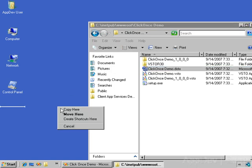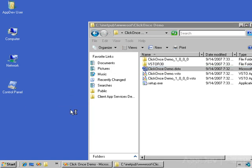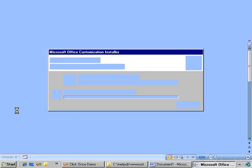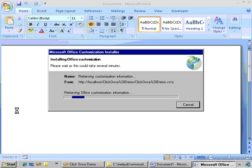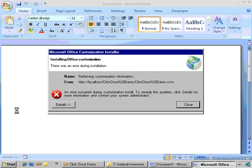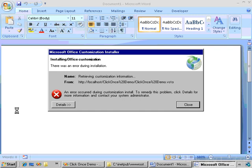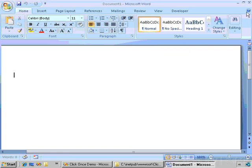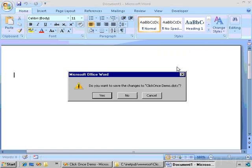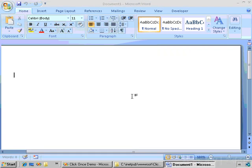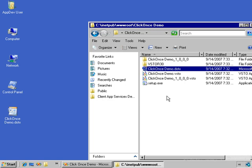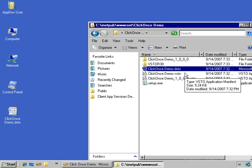So now I want to deploy this application. All I need to do is take the template document. I'll just copy it to the desktop and double-click on it. Notice that the Office customization installer comes up, knows that there is a customization to install, and then there's an error. And the reason there's an error is because I published this to Internet Information Server, and the customization installer wants to download and run the VSTO file, but IIS does not know what a VSTO file is.